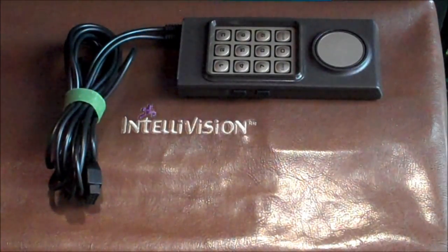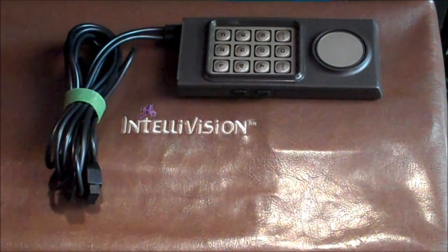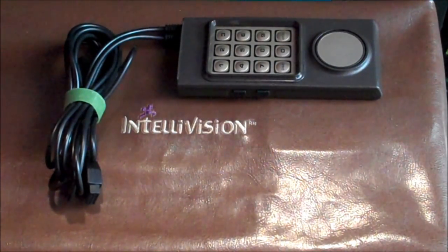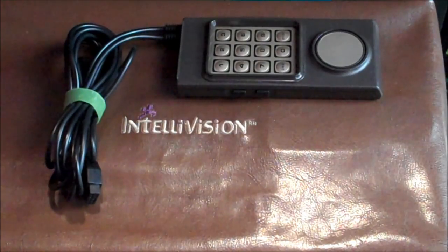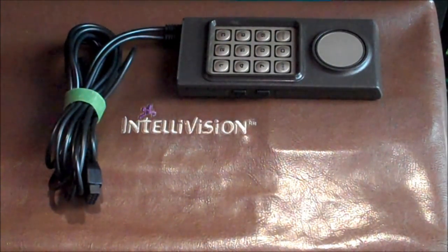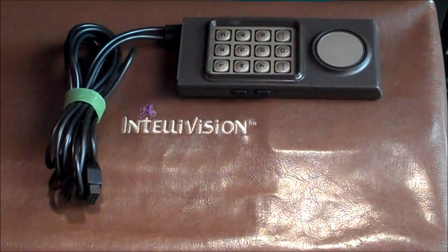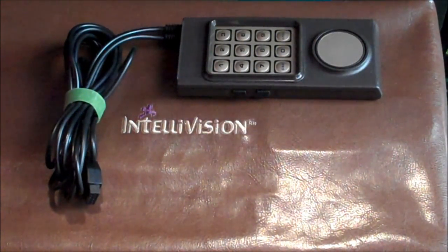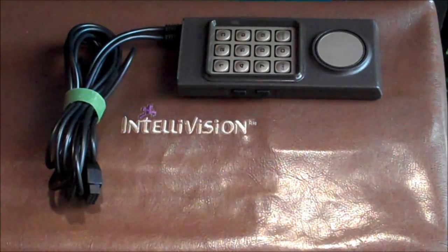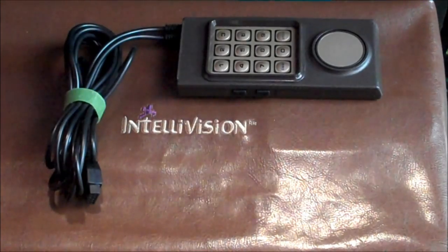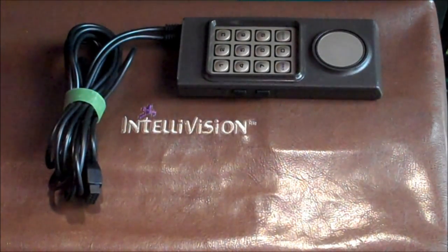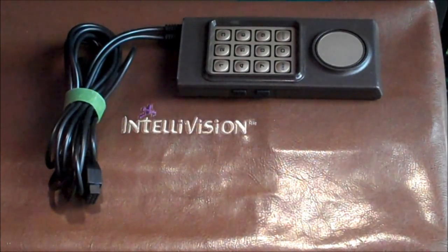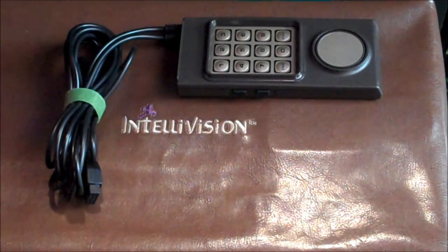Today we're going to be making a dual-action controller like the one you're seeing now. This one is actually the prototype. I'm going to create one from two flashback controllers. The dual-action controller is basically something I put together that utilizes two circuit matrices inside the controller and actually plugs into two controller ports, which allows you to use the disc and the keypad at the same time. That makes a big difference for games like Night Stalker, AD&D Cloudy Mountain, and Tron Deadly Discs.